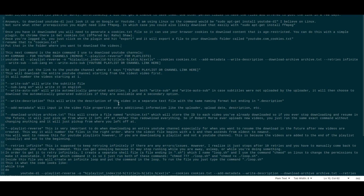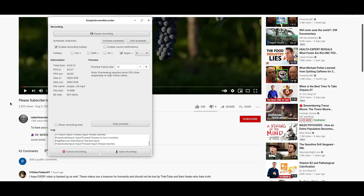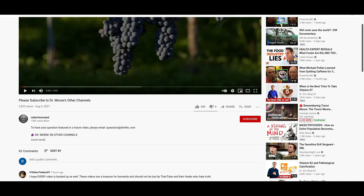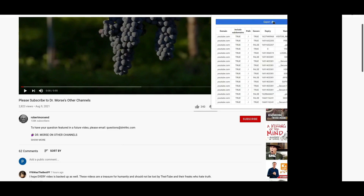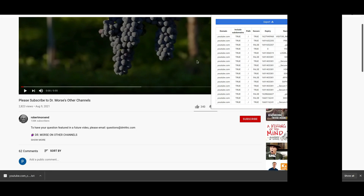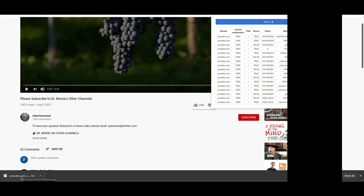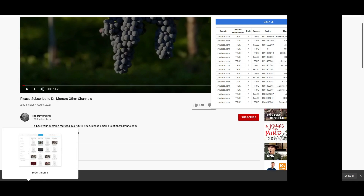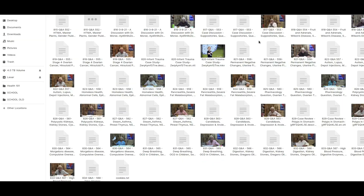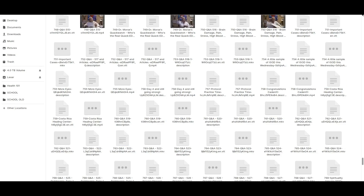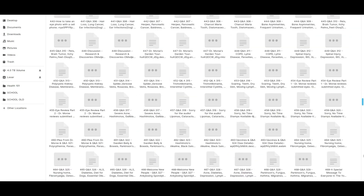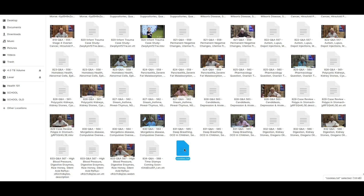Once logged in to YouTube, click the plugin and hit Export — it will download a file called youtube.com_cookies.txt to your Downloads folder. Rename that to cookies.txt and put it in the folder where you want to download the videos. Here's the extension — you click on it, hit Export, and as you can see it downloads the file.